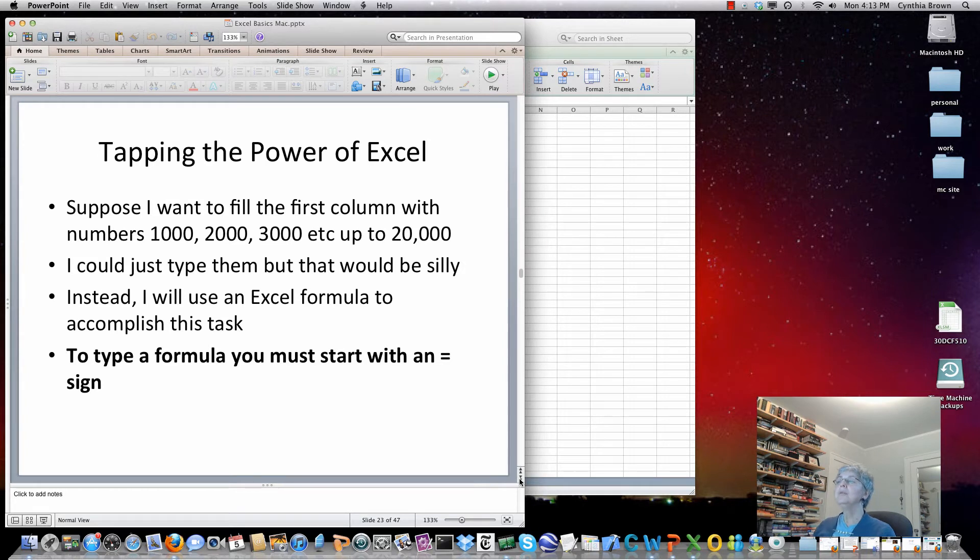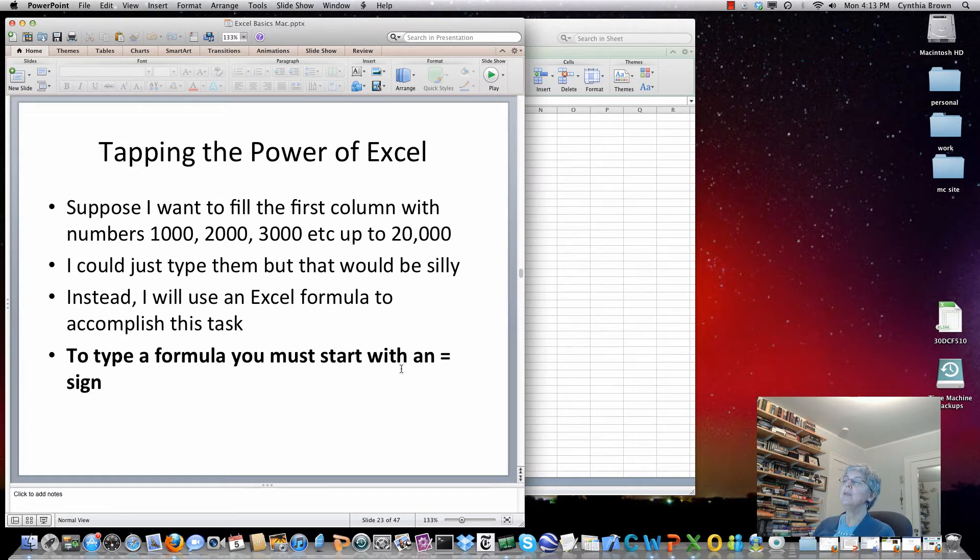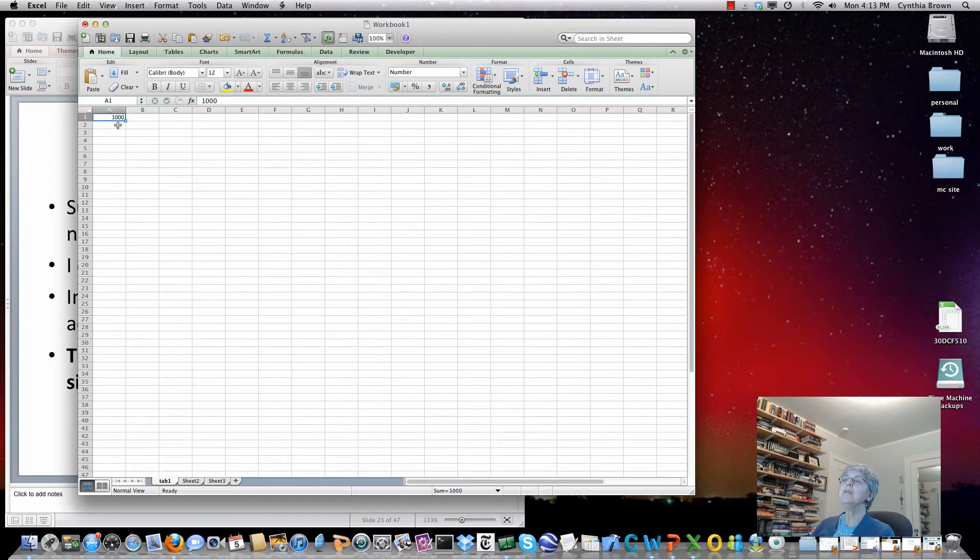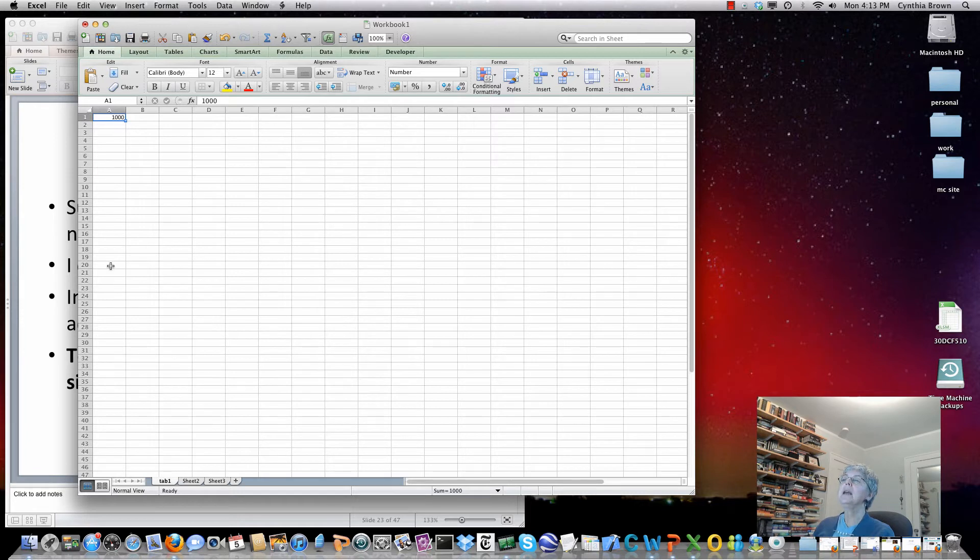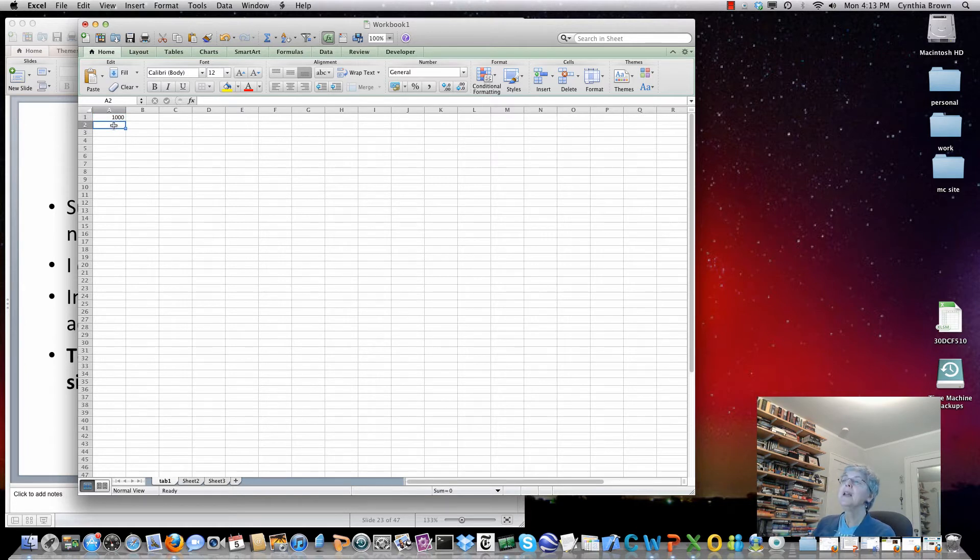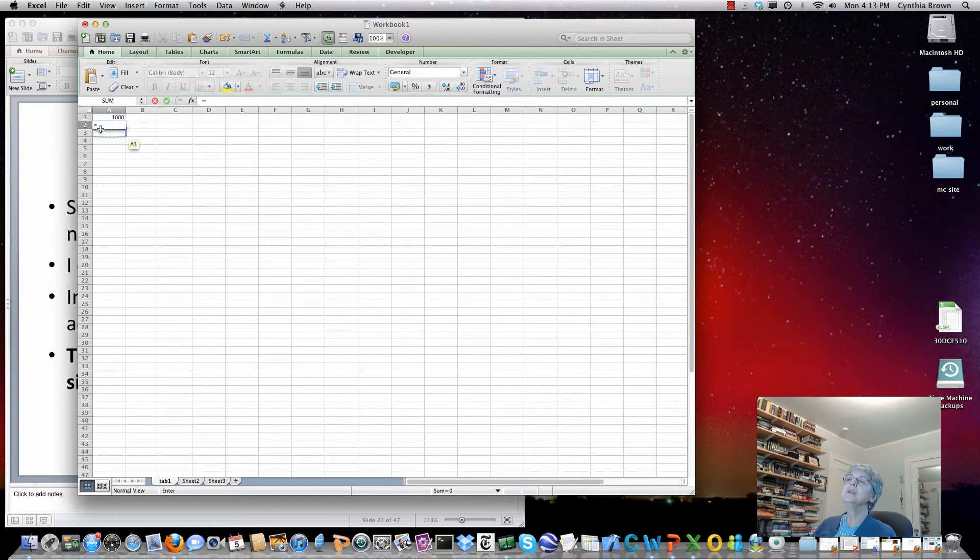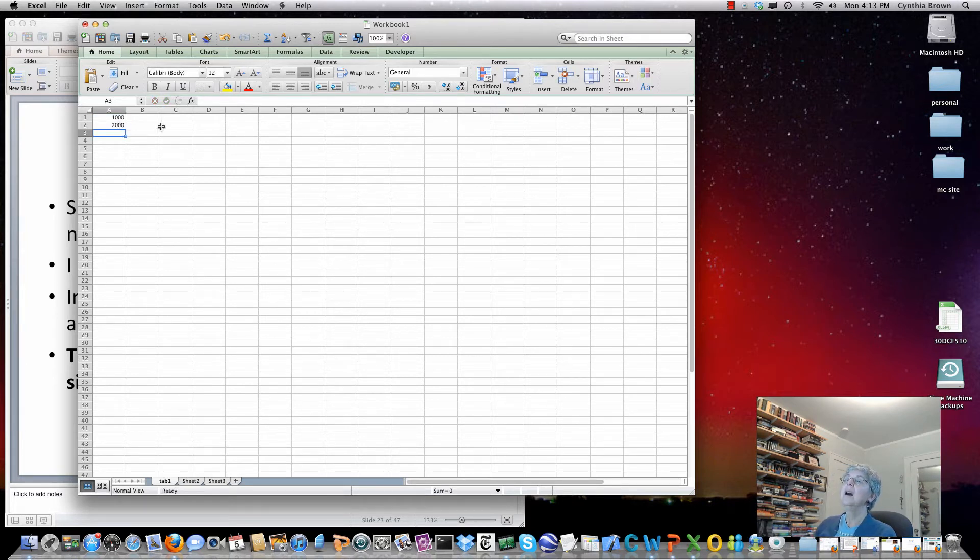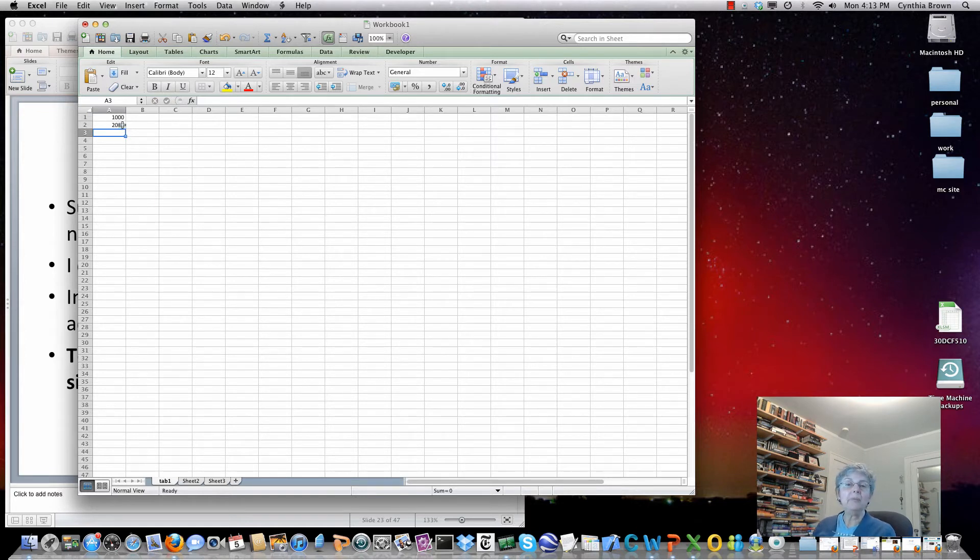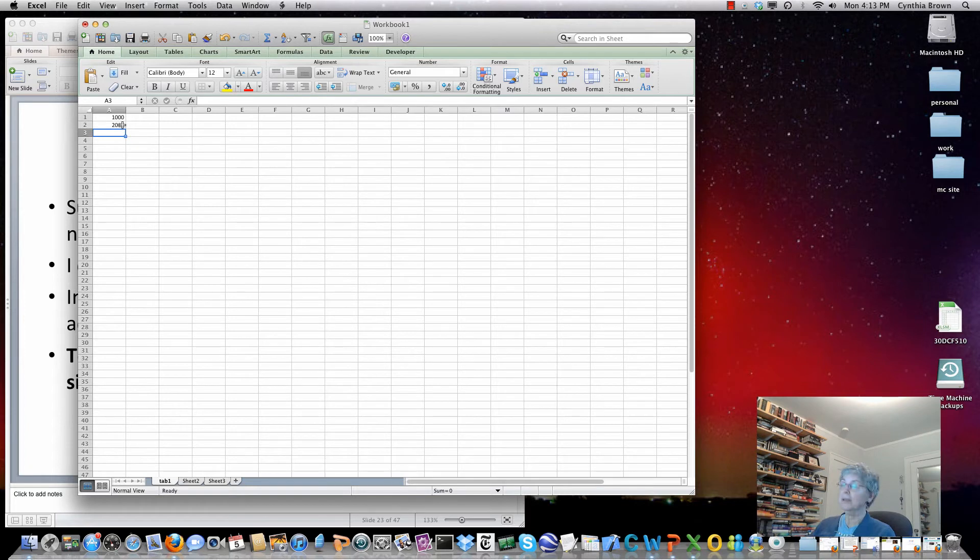Now to really tap the power of Excel, you need to use a formula. What my idea here is I want to fill the first column, say up to row 20, with numbers from 1,000 to 20,000. I could just type them in, but that would not be taking advantage of the power of Excel. Instead what I'm going to do is equals, I'm going to use what's in A1, and I'm going to add 1,000. There's 2,000. That was more work than just typing 2,000.